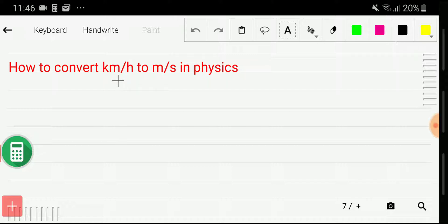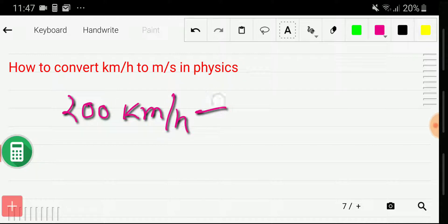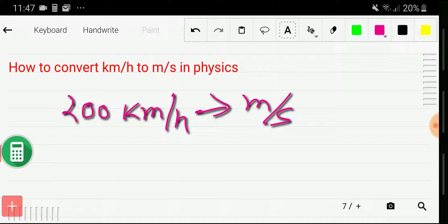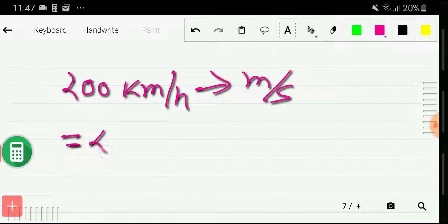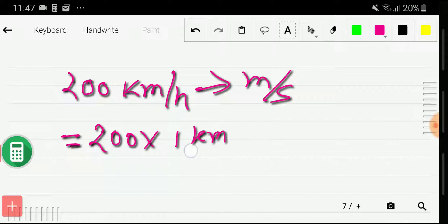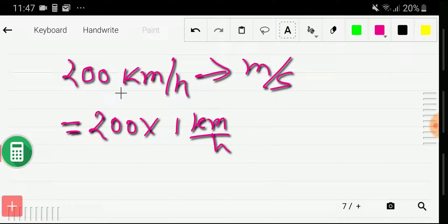Let's say I have to convert 200 kilometer per hour to meter per second. How will you convert this? First, you have to rewrite this. I can rewrite 200 kilometer per hour like this: 200 times 1 kilometer per hour.